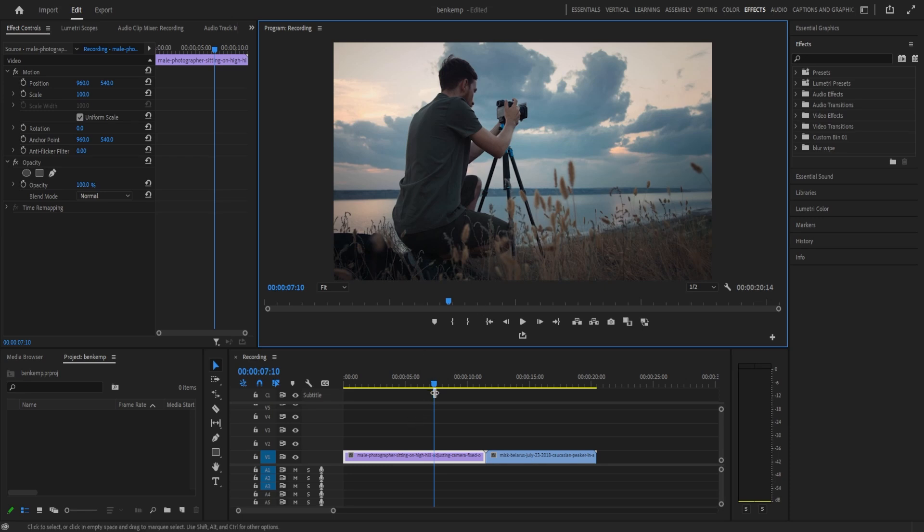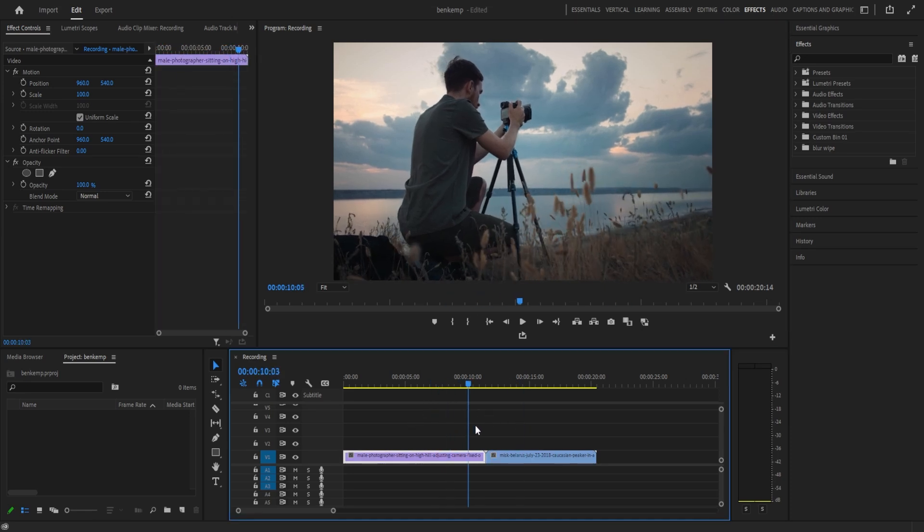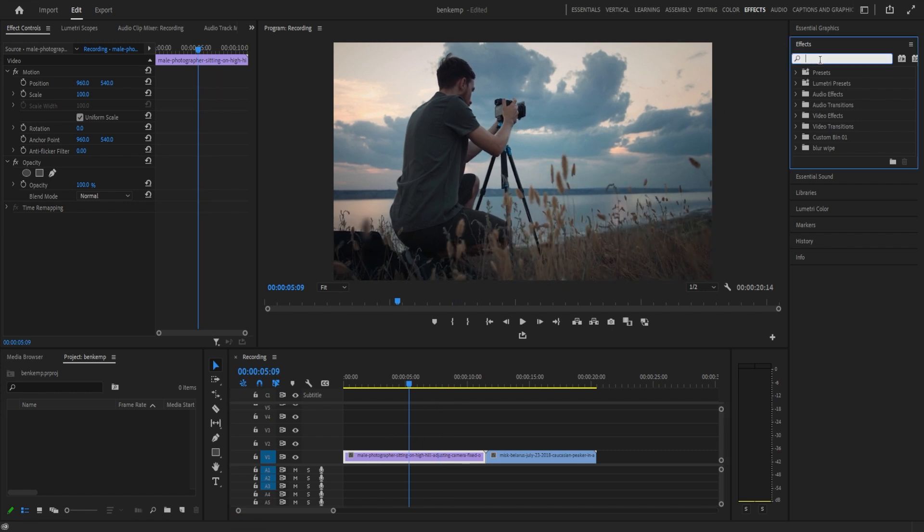In this Adobe Premiere Pro tutorial, I'm going to show you how to create this blink effect. You can use it as an effect or a transition.